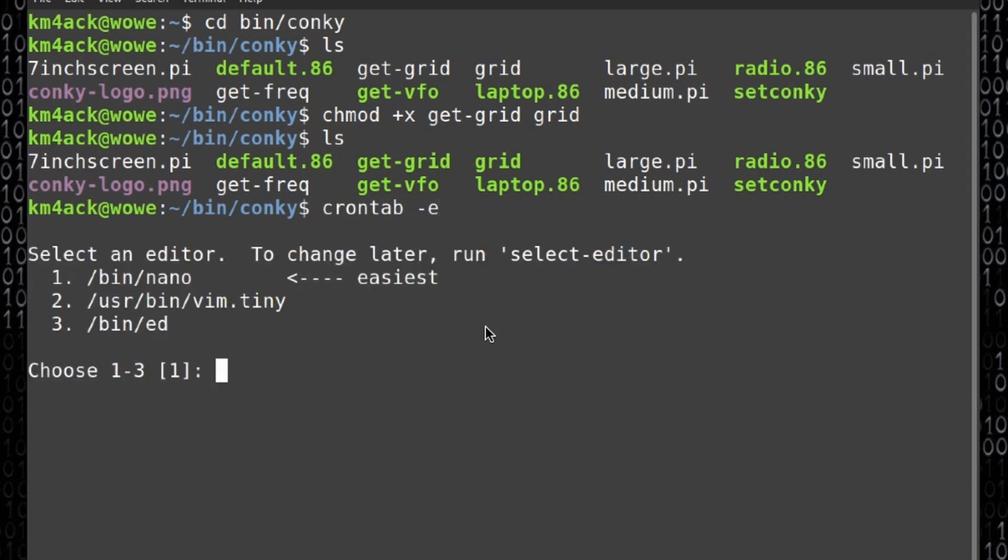If this is the first time you've tried to edit your crontab, you will be asked which editor you want to use. I like to use nano but use whichever one you're most comfortable with. So I'll choose one here.